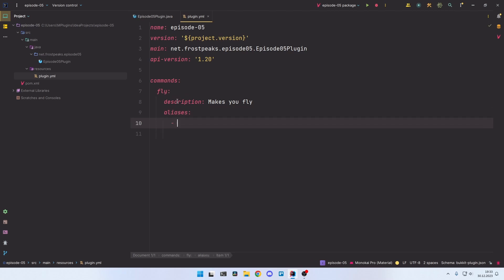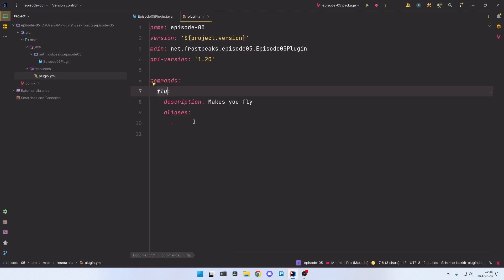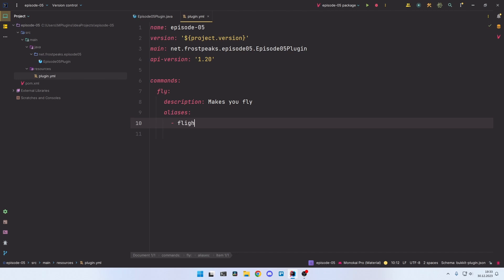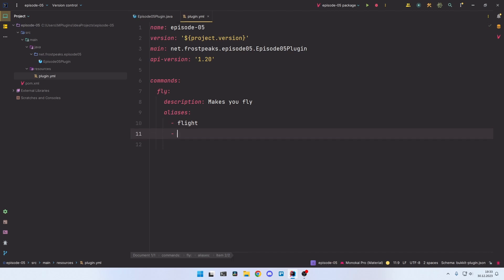So if you want the fly command to not only be executable by typing slash fly, but also typing slash flight for example, then you enter this into the aliases section. You can have multiple aliases — we have one at the moment which is flight, and if I want to enter a second one, for example 'f', you just do it by adding another list entry.